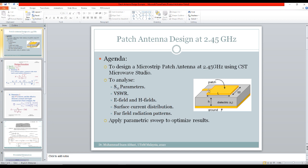For today's tutorial we are going to use the transmission line feed. The microstrip patch and the transmission line feed, which are made of copper or any conducting material, are placed on a dielectric substrate. This dielectric substrate is backed by a ground plane. We are going to analyze the S11 parameters of this antenna, the VSWR (voltage standing wave ratio), the E-fields and H-fields, surface current distribution, and the far field radiation patterns.